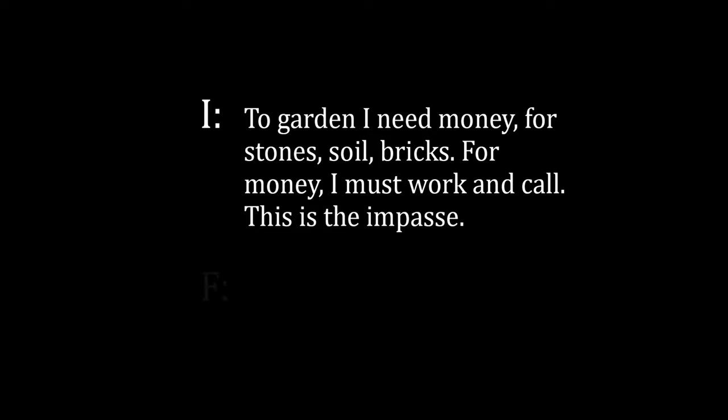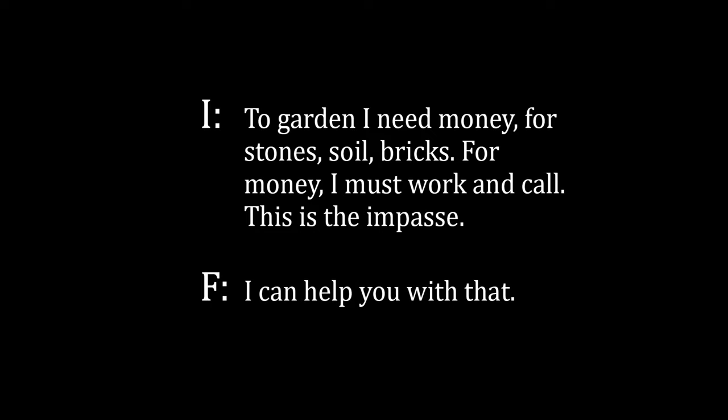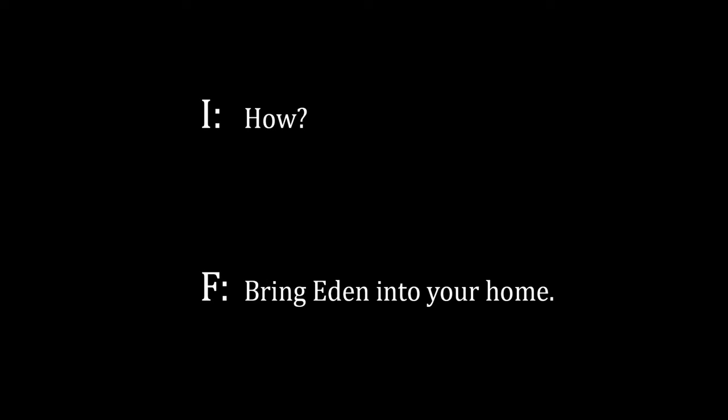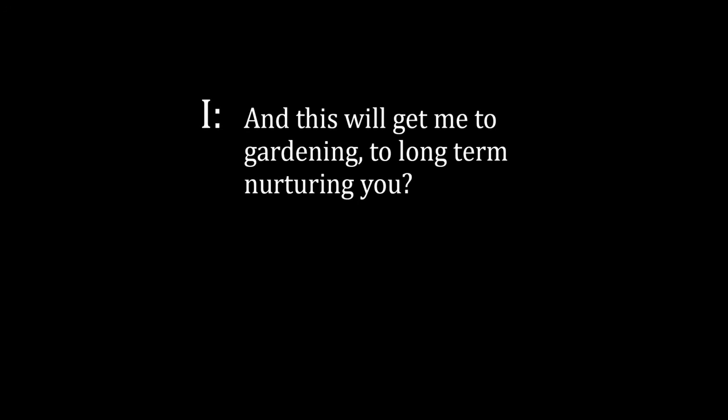Farmer: I can help you with that. I: How? Farmer: Nurture me during your work. I: How? Farmer: Bring Eden into your home. Open a window, quiet classical music, breathe deeply. I: And this will get me to gardening, to long-term nurturing you? The farmer nods.